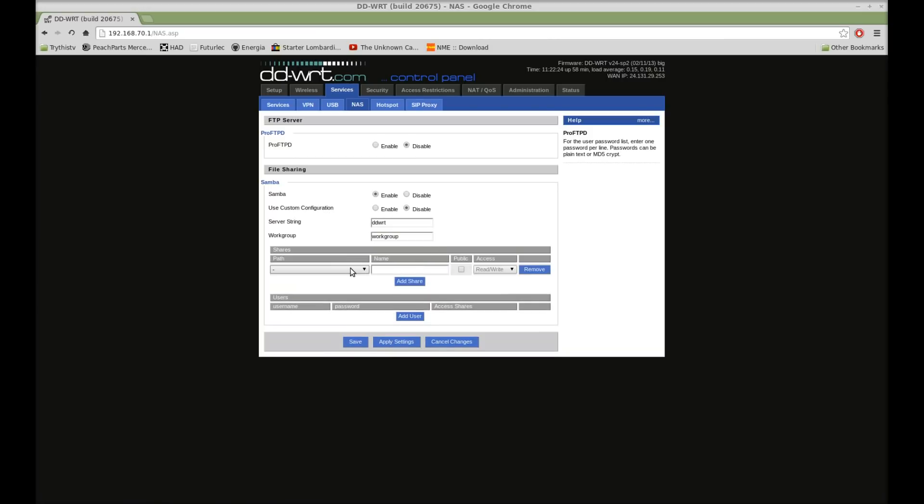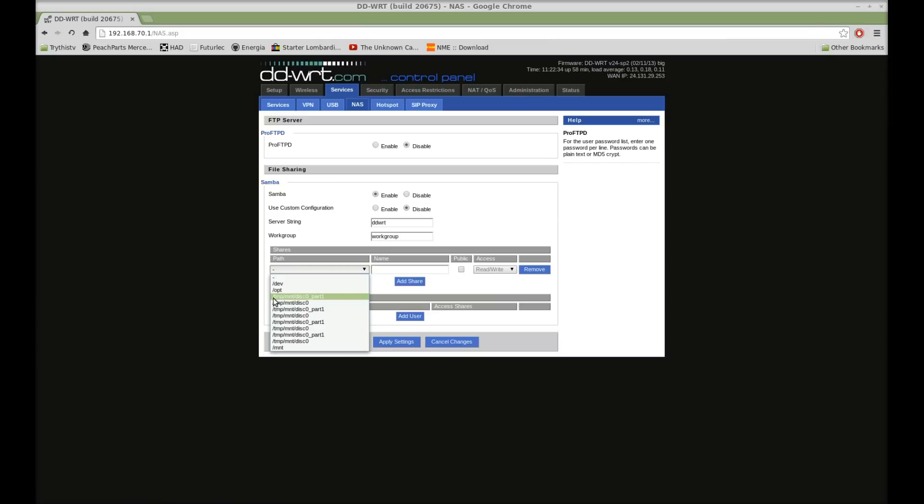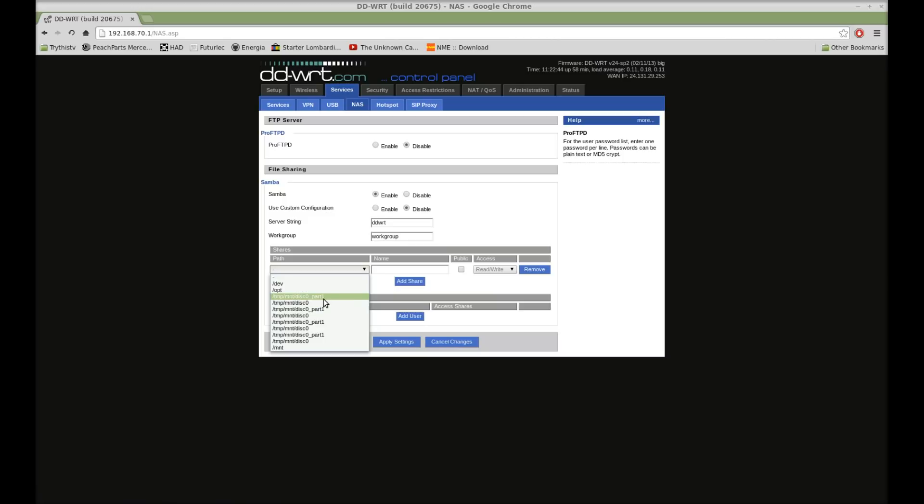Now, this is where you need that information from the previous one. Remember, it was disk 0. So, here we have temp mount disk 0 part 1. It's in there four times for whatever reason. But select part 1, which is the first partition on disk 0. Select that, put a name to it, drive,